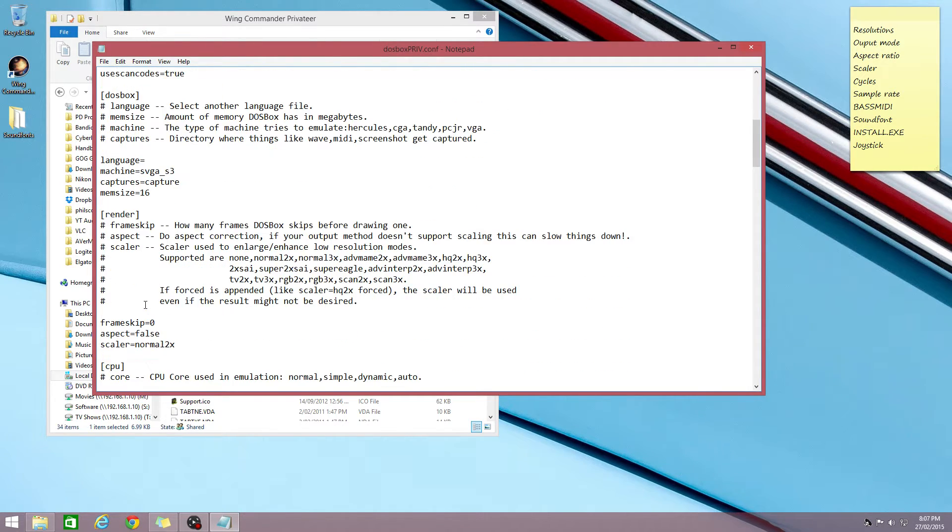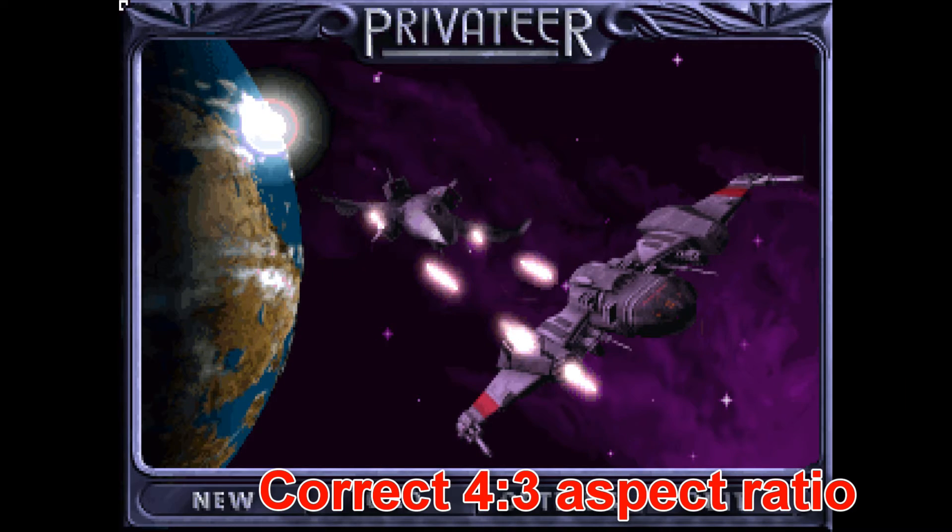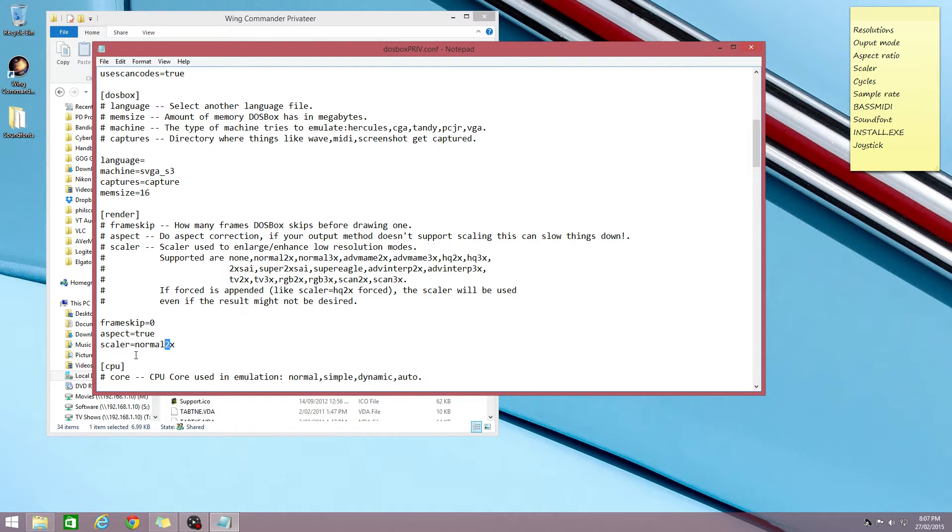Then aspect ratio correction, set that to true, otherwise you get a widescreen image and not an authentic 4 by 3 aspect ratio corrected image.